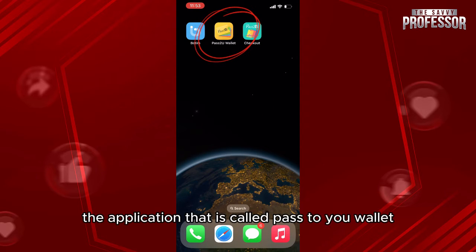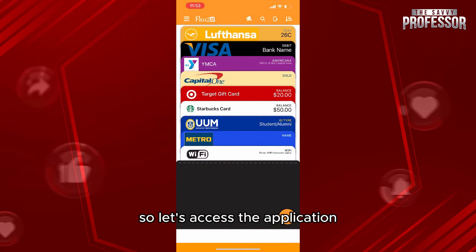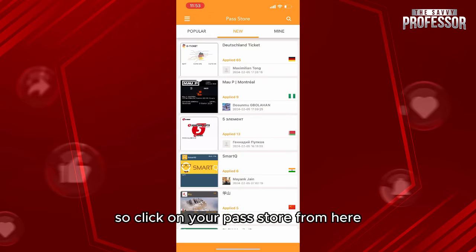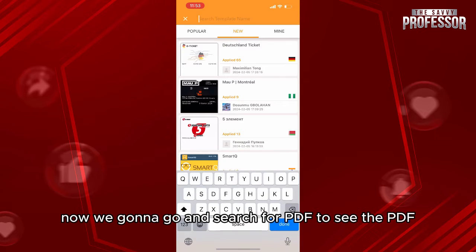What we're going to do is actually pretty easy. First of all, you're going to download the application called Pass to You Wallet. Let's access the application, and then from here we're going to go to our pass store, so click on your pass store.